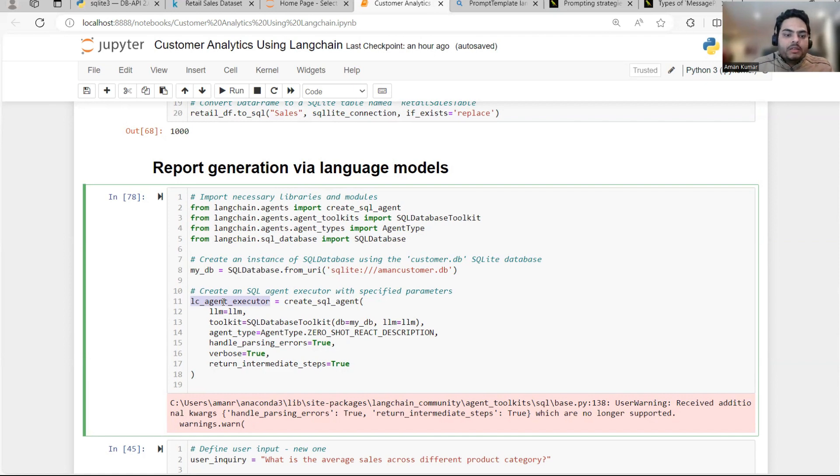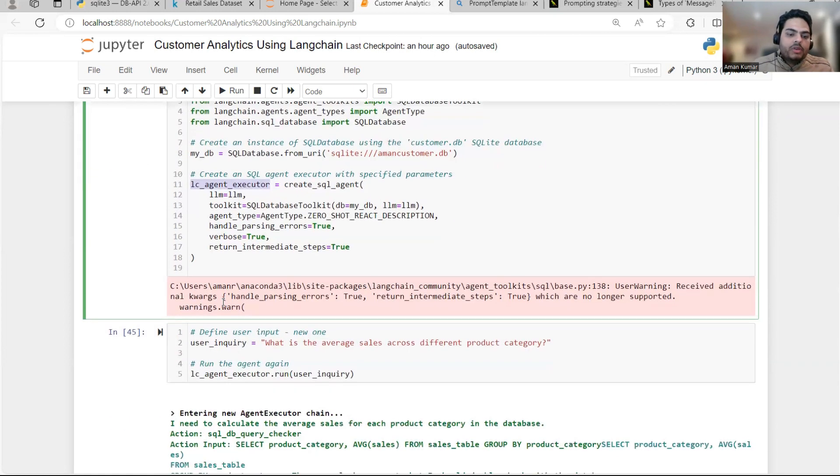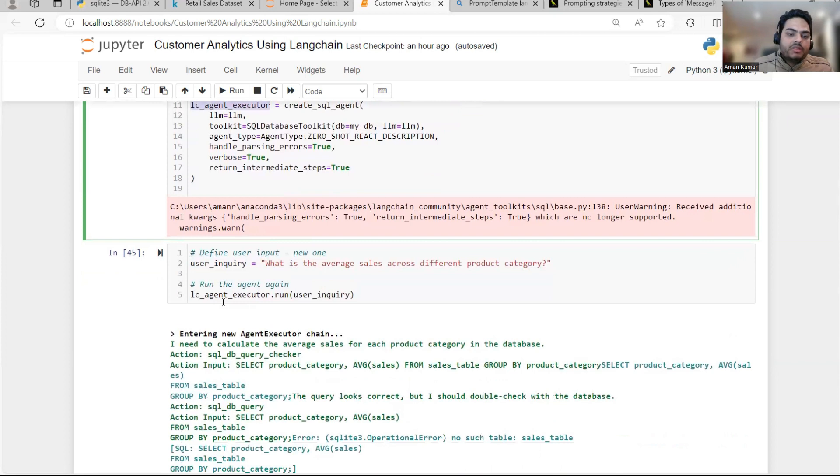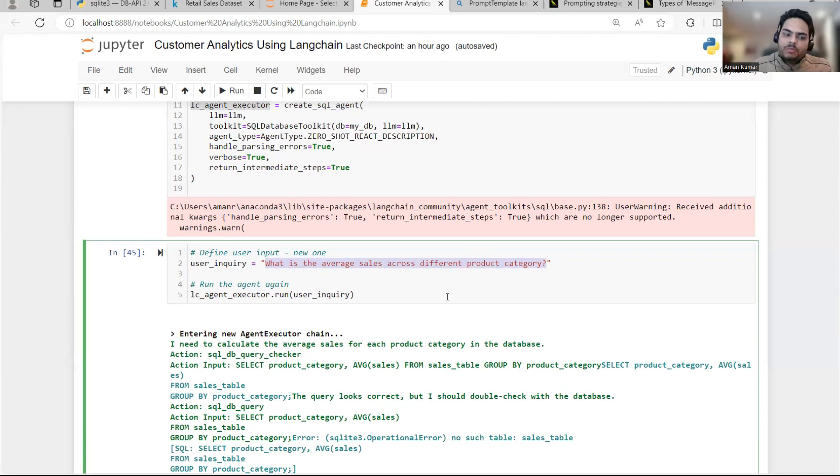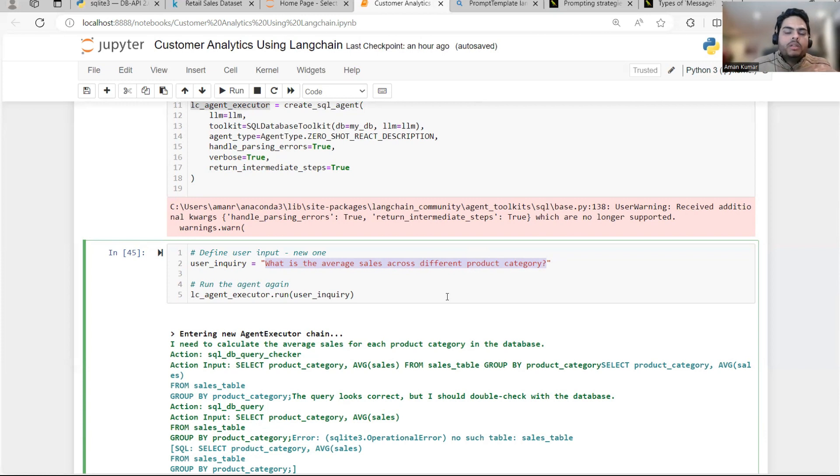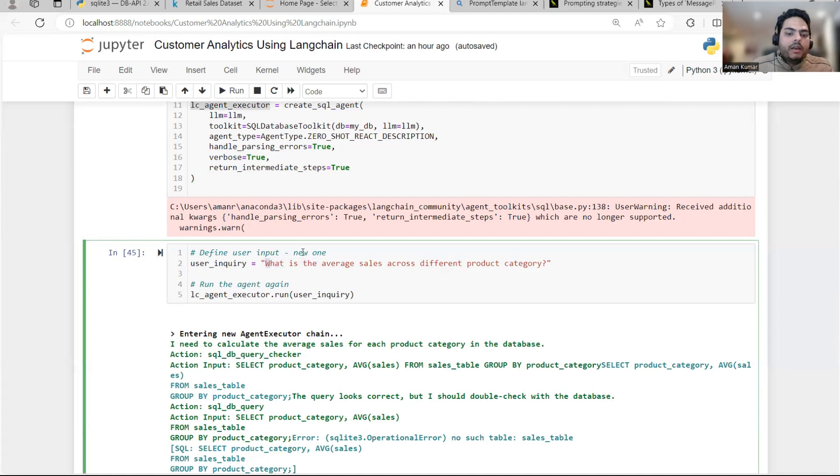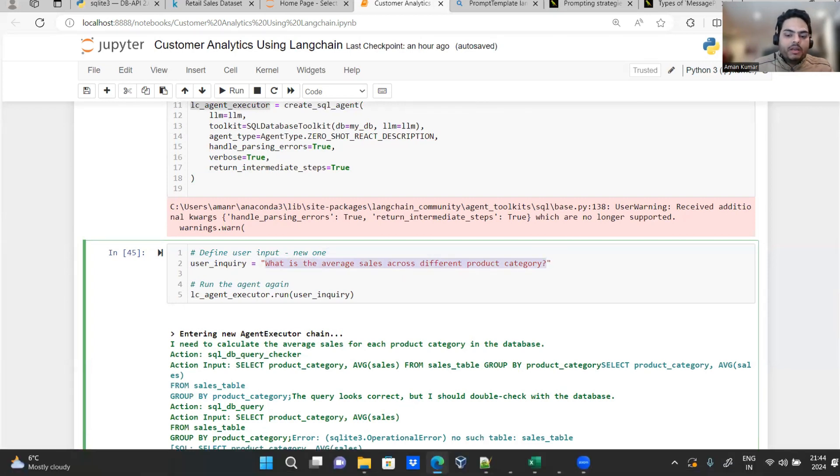So let's go here and try to type some question. So for example, the first thing I'm saying is what is average sales across different product category? Now I'm not going to run this because I have run just before this video. And sometimes it takes like three, four, five minutes to get response depending on the speed. So I'll just walk you through what is the response coming.